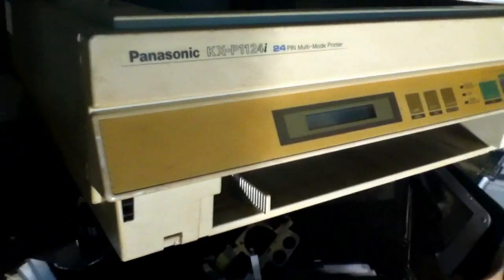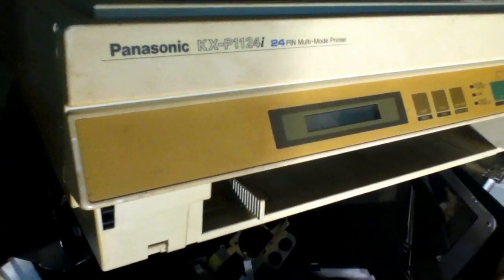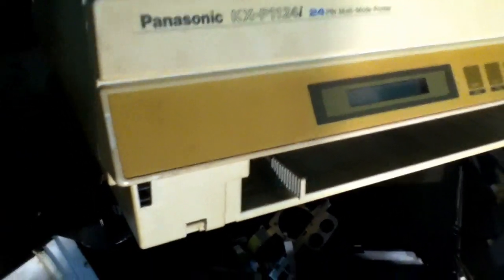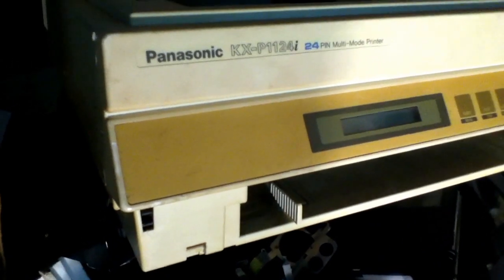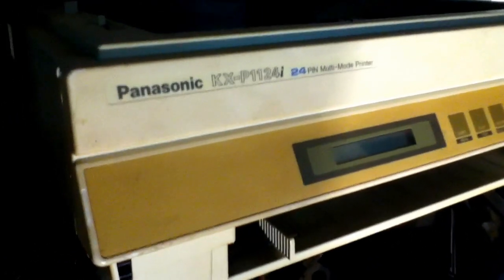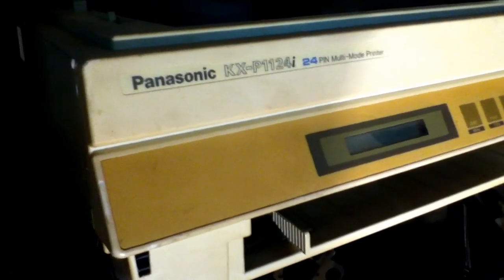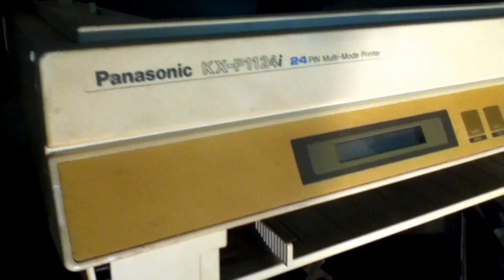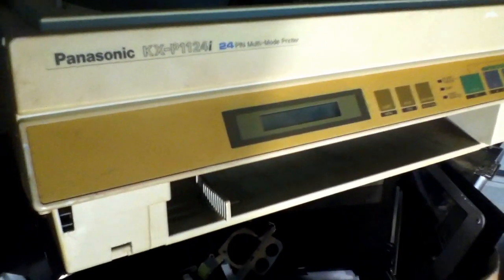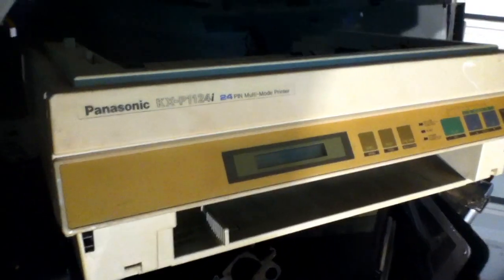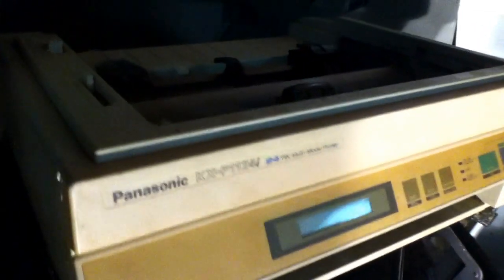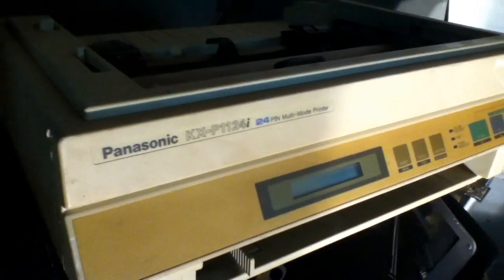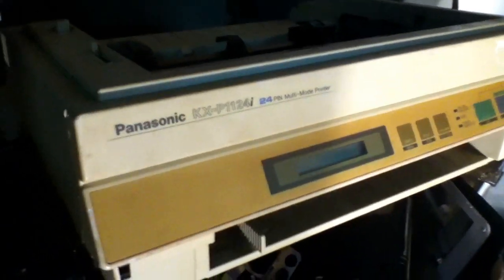I also have another printer. It's the Panasonic. These things usually go quick on eBay. But I would have to give it a test. But it looks like it's already broken down. A lot of pieces missing from it.